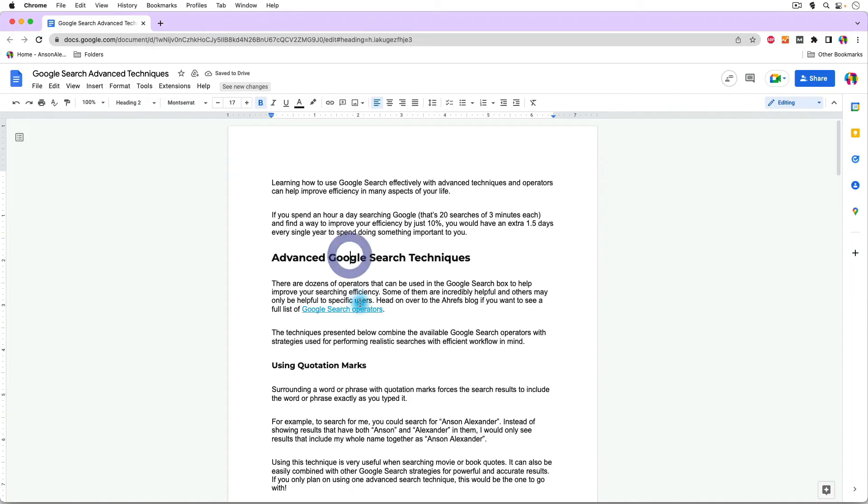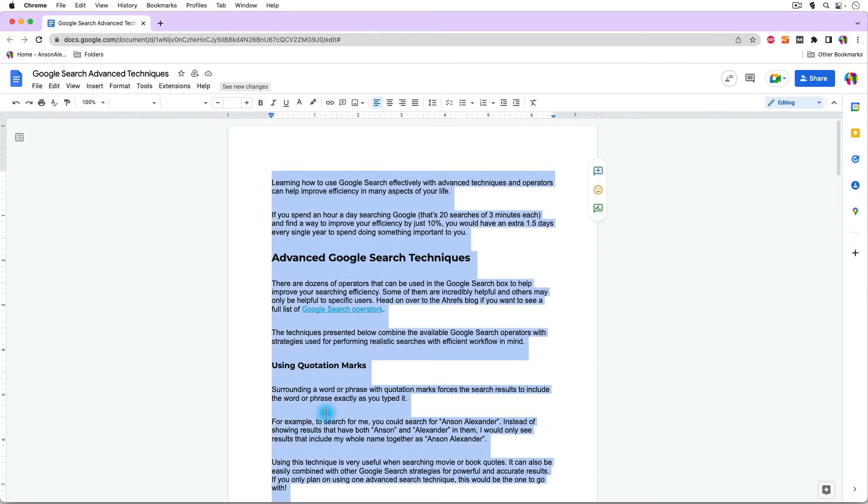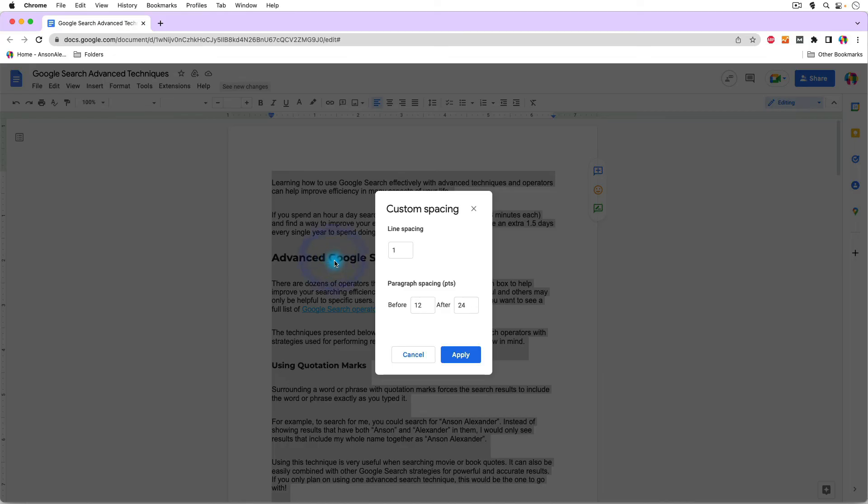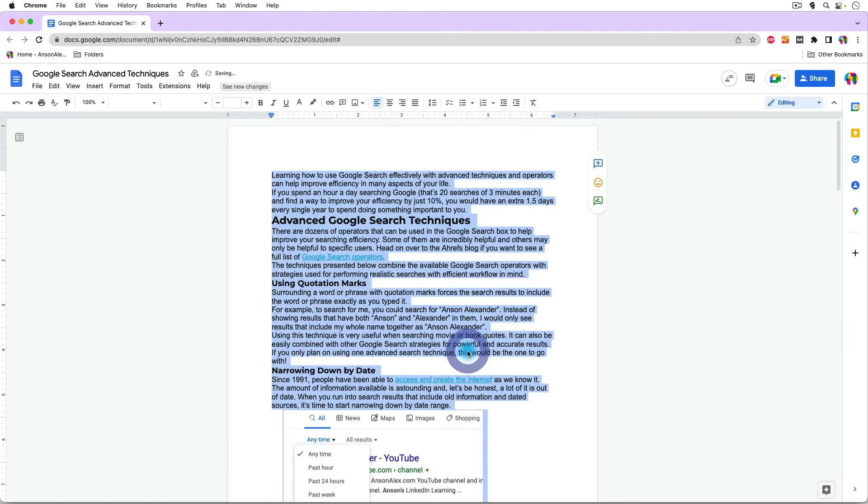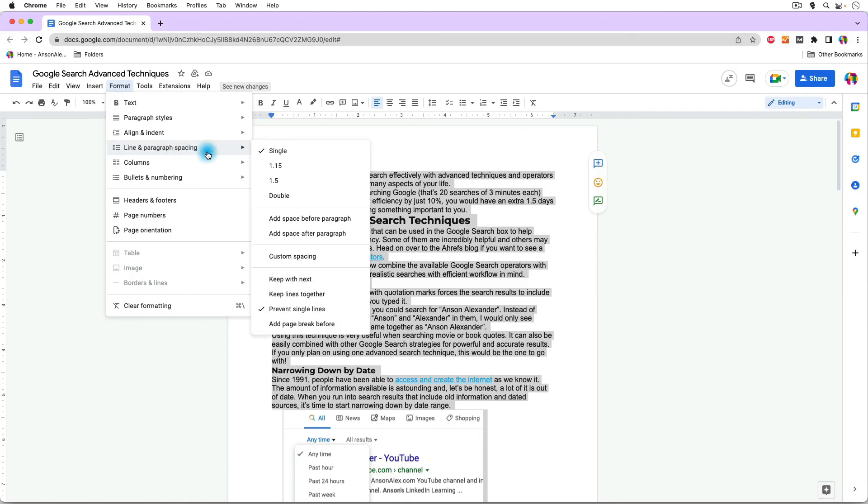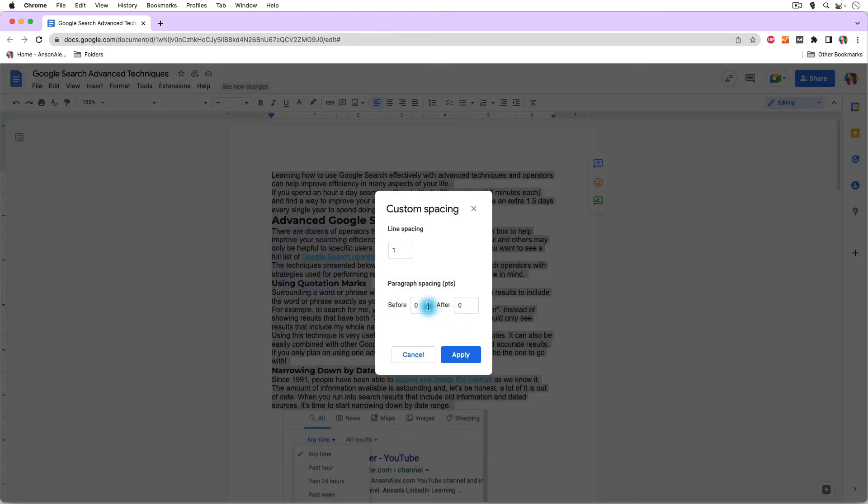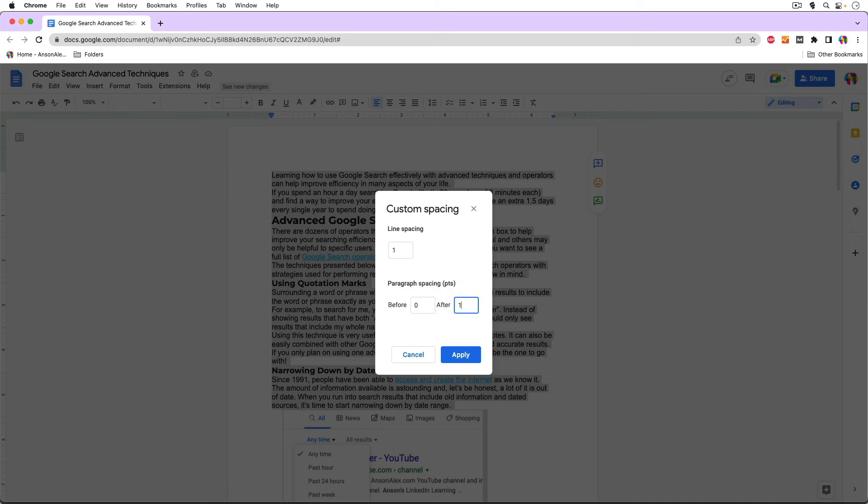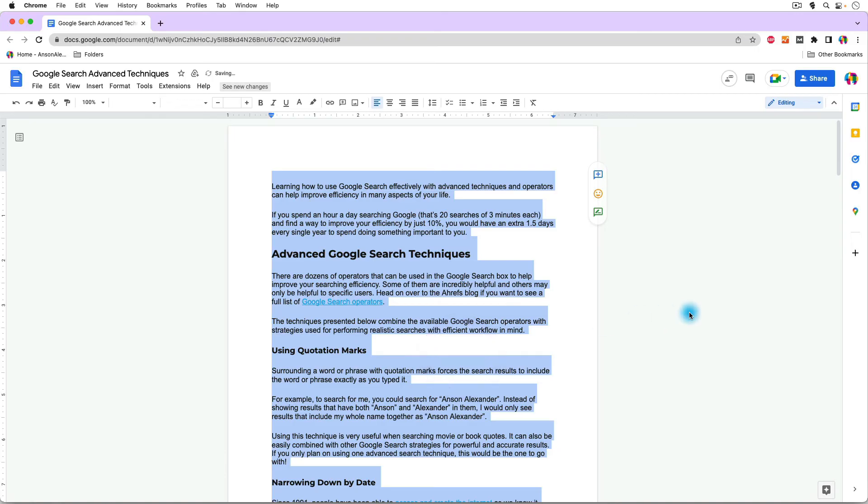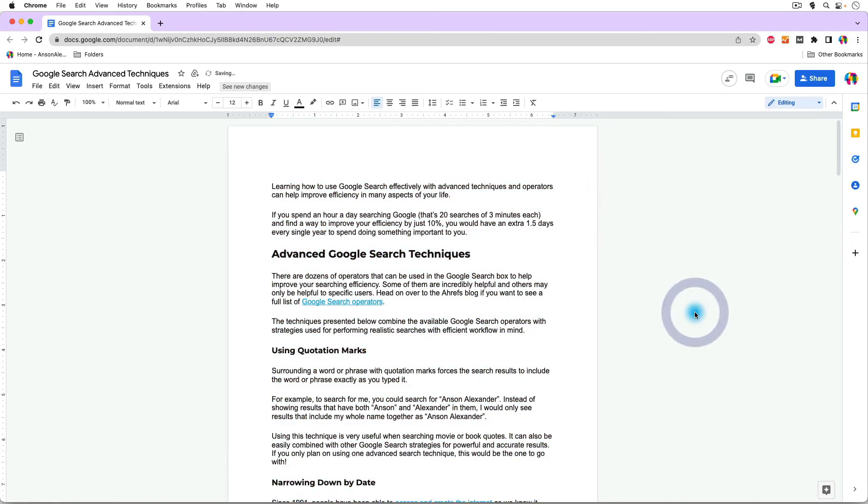You'll notice that we still have the extra space in between our paragraphs. So if we select all the text again with our keyboard shortcut and go back up here to format, we could go to line and paragraph spacing. We could go back to custom spacing and we could take out our before and after spacing. And you'll notice that all of our paragraphs are going to blend together because by default, we have 18 points after each paragraph. So if we enter that and then hit Apply, you'll see that our document now has the default format for when you first open up a brand new Google Doc.